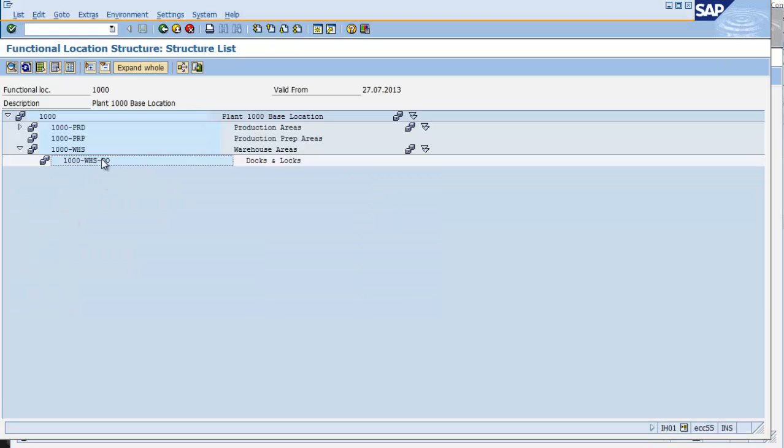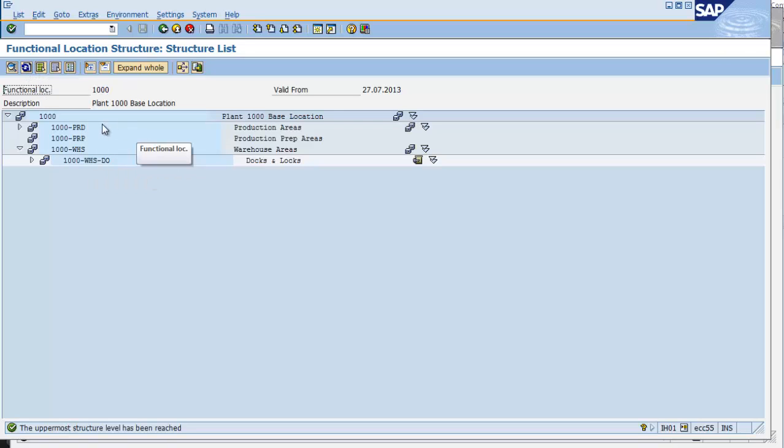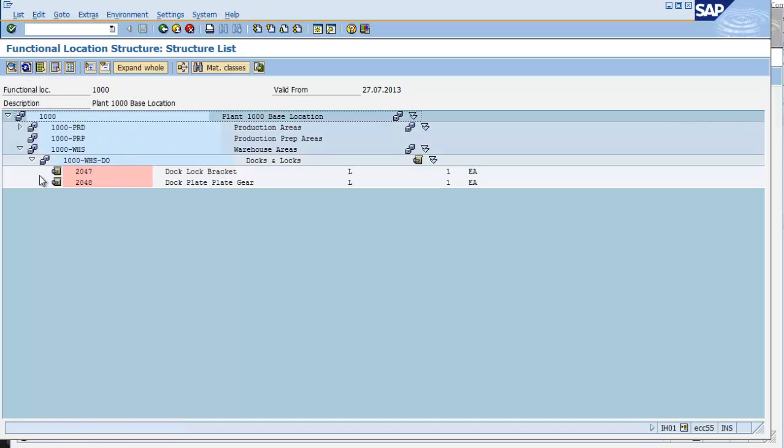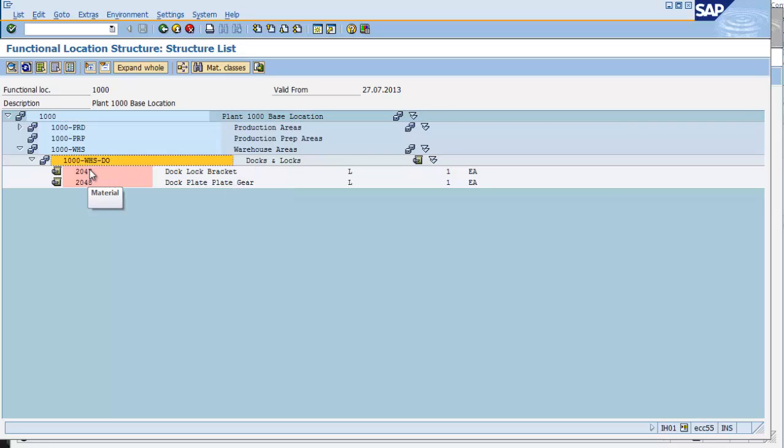I'm simply going to hit the refresh button. I now have an arrow out to the side, and I can see that I have two components that are now identified to my functional location. This functional location has a BOM with two components. I can see that they're stock components.